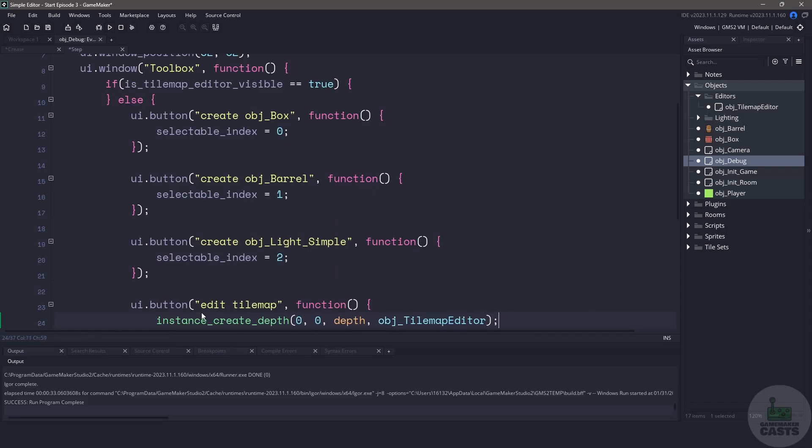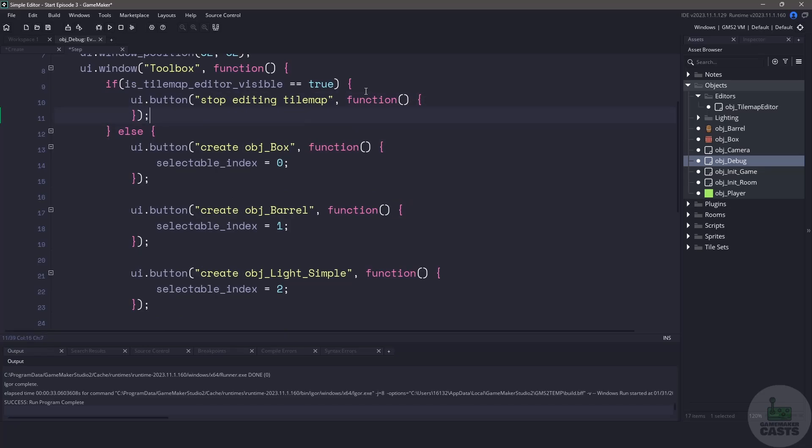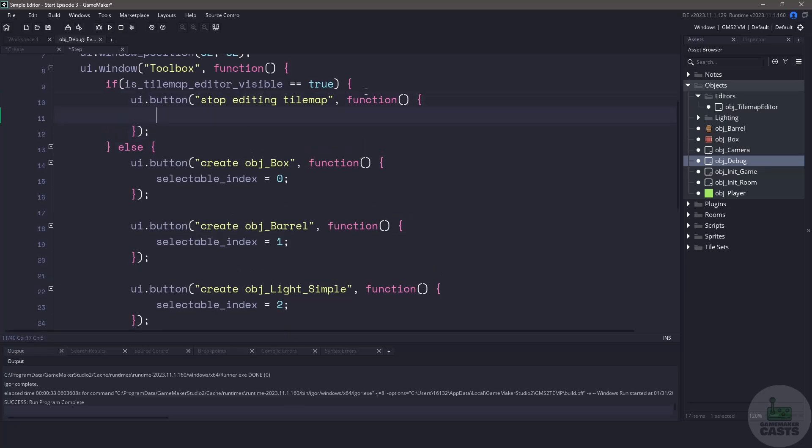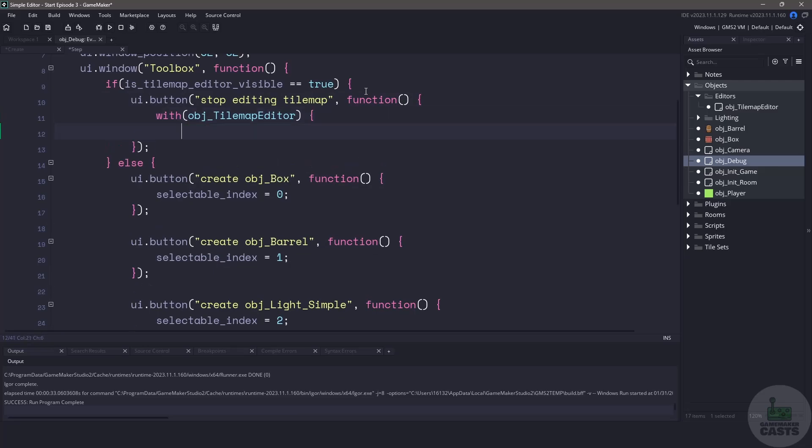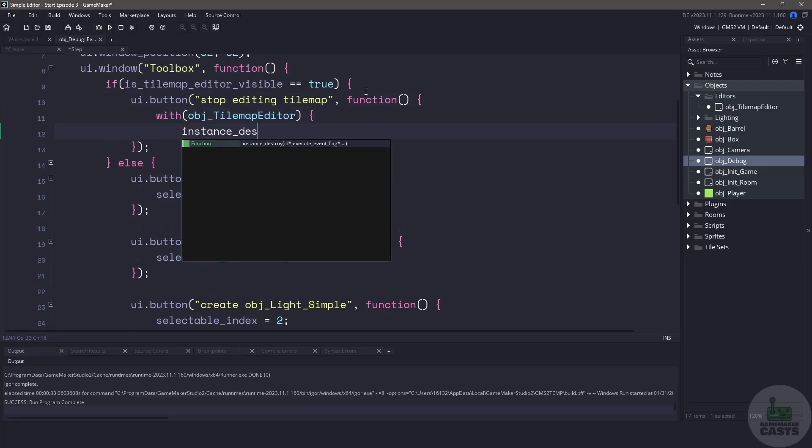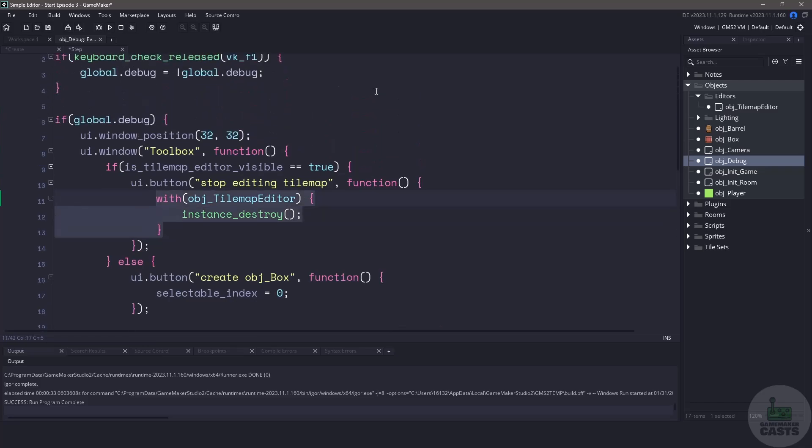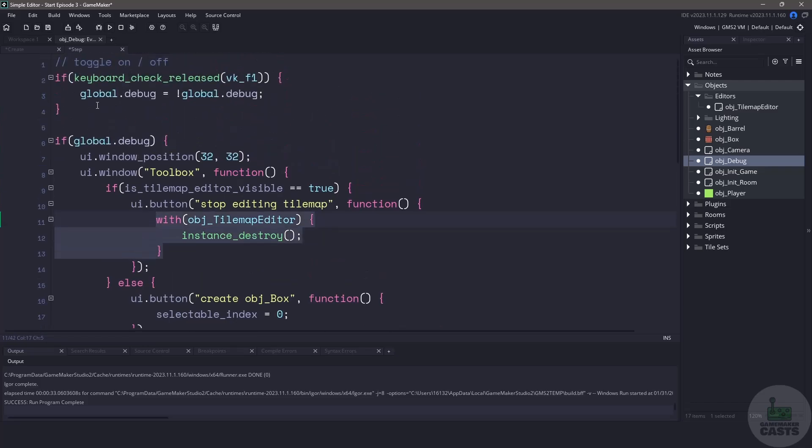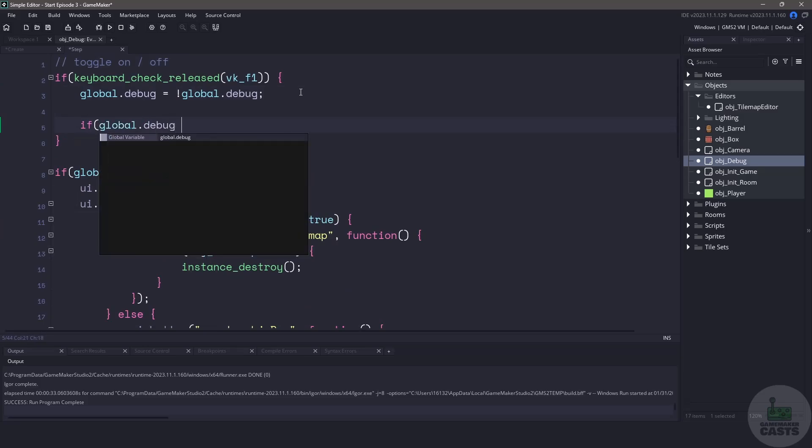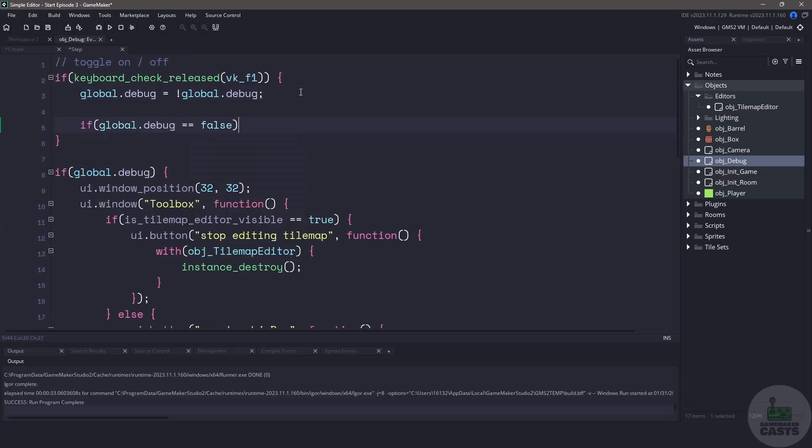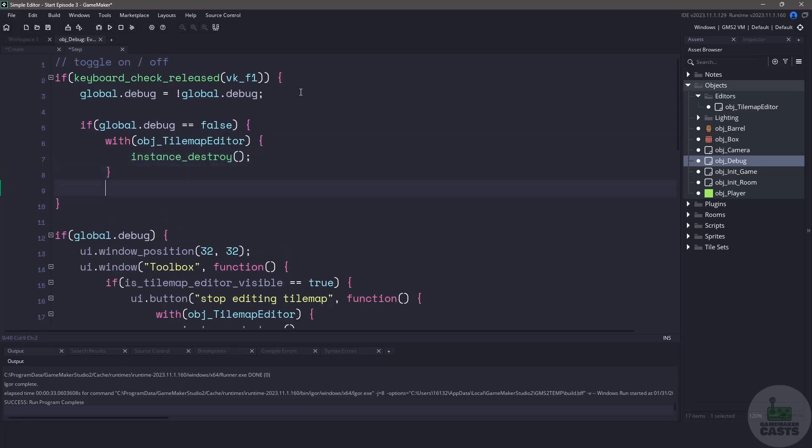Now on the flip side if we are already in the tile map editor let's display a button that will exit this mode. We can create a UI button and we'll just say stop editing tile map and this function what we'll do is we'll check to see anytime that it encounters our object so object_tile_map_editor we're just going to destroy it. Since we're already in the debug object we should do the same thing when we're exiting our debug by pressing F1. Let's copy this and paste it above but first we need to check to see if our global debug equals false. If it equals false then we'll just paste our code in here which will remove the tile map editor from our room.